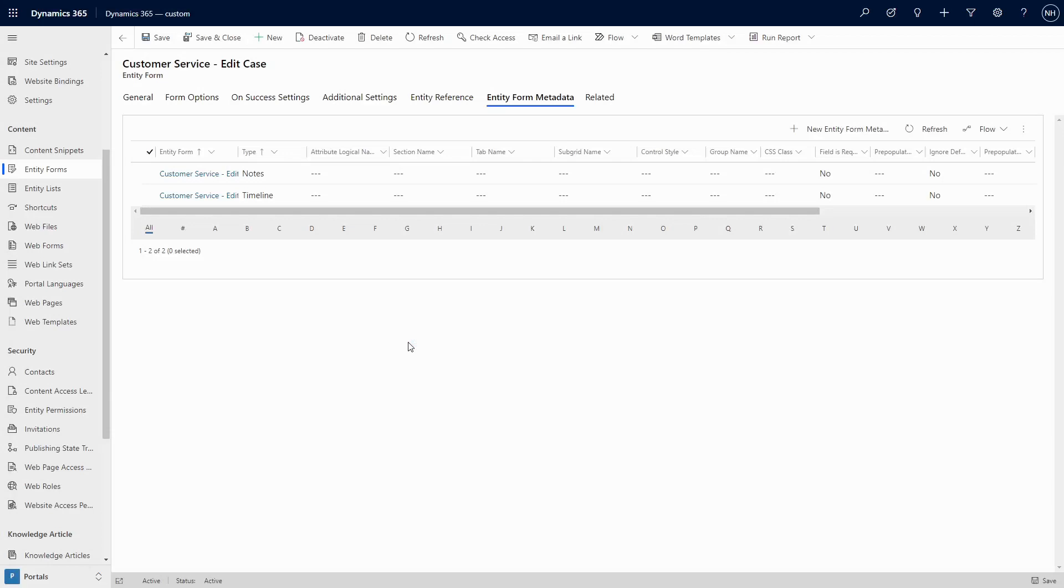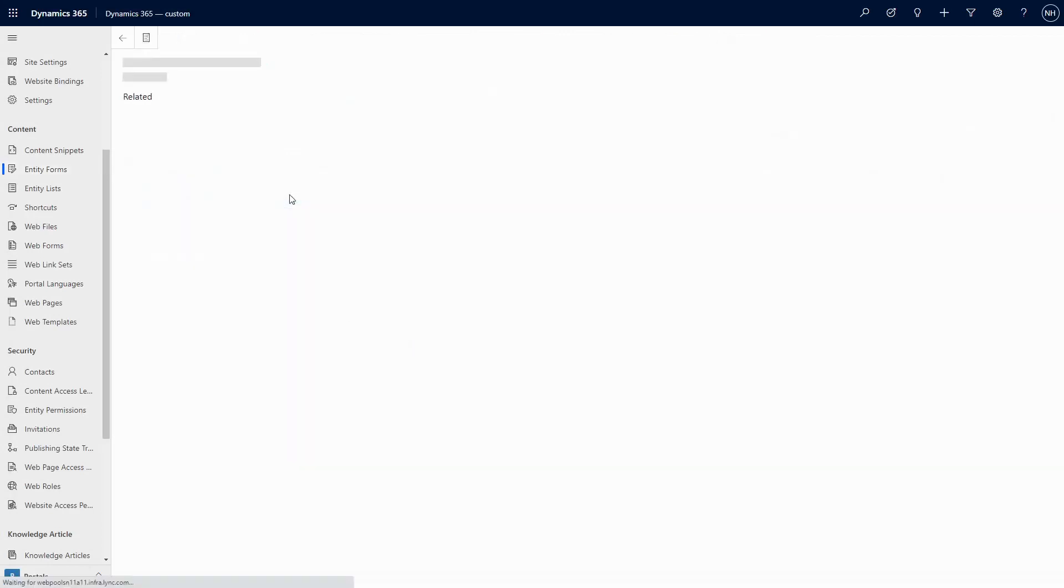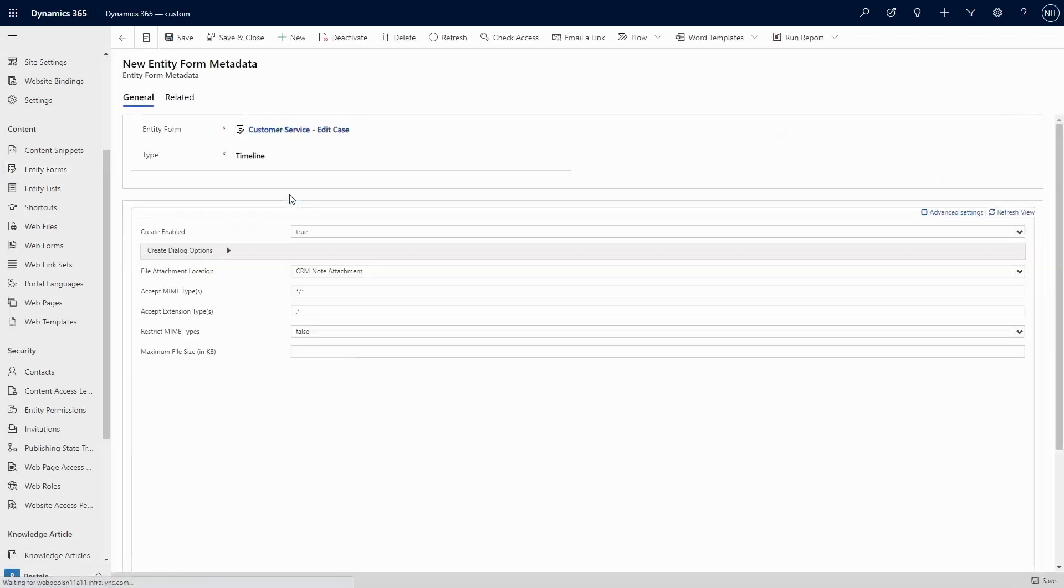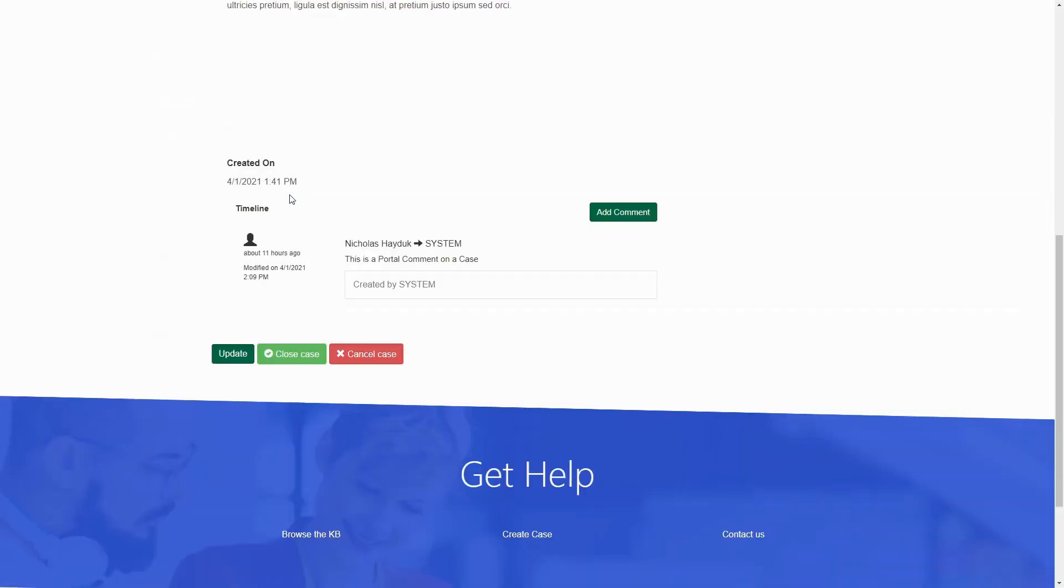On the other hand, the timeline option displays activities like emails, phone calls, and appointments. Portal users are able to create special activities called portal comments.